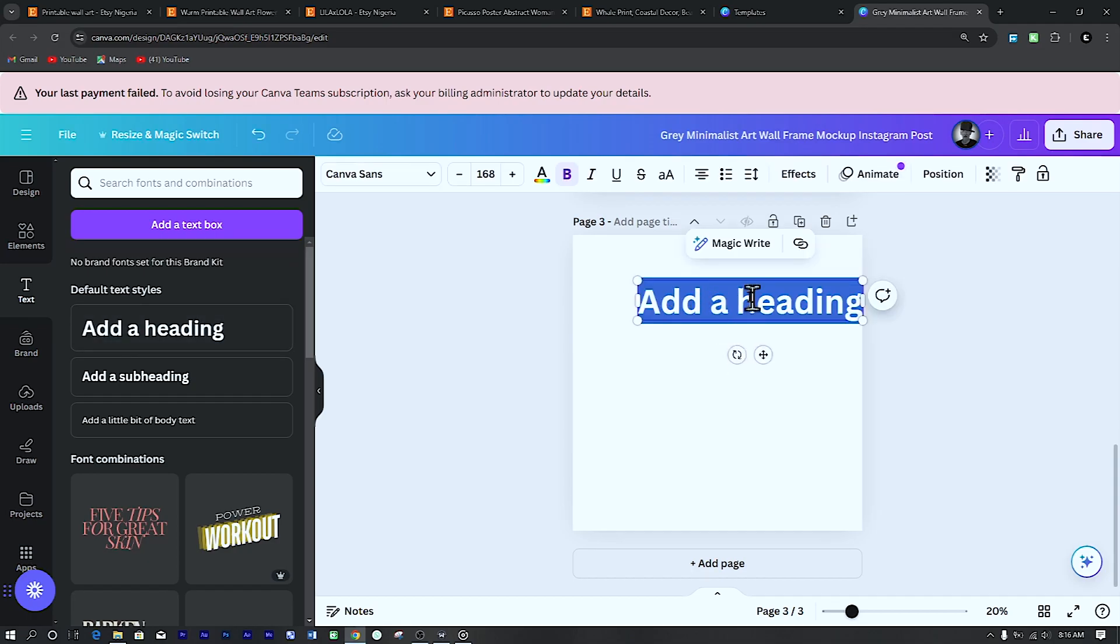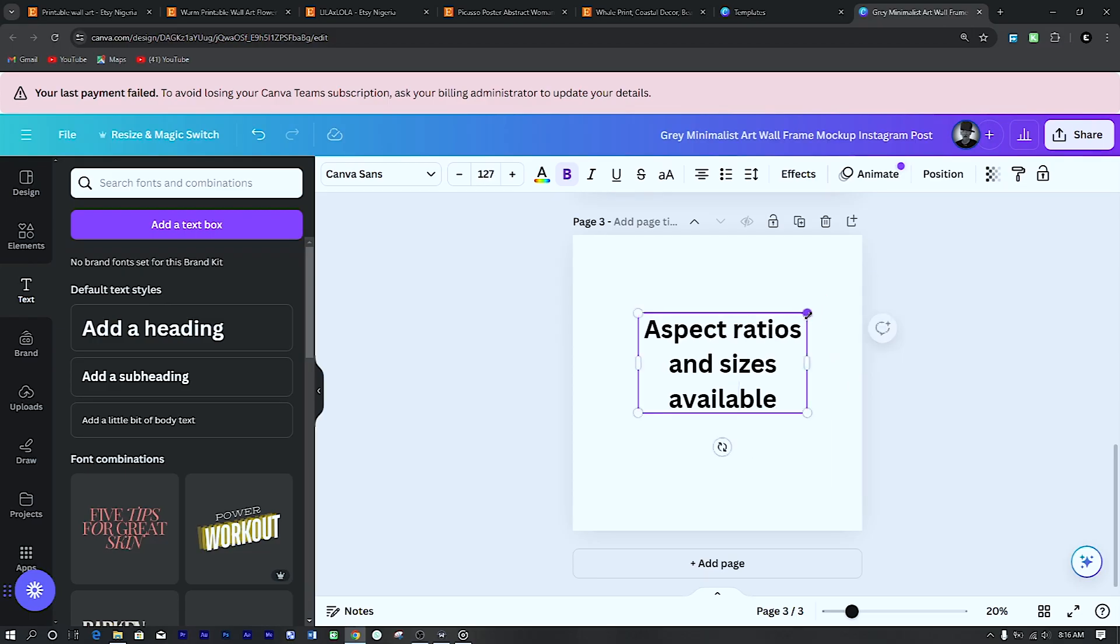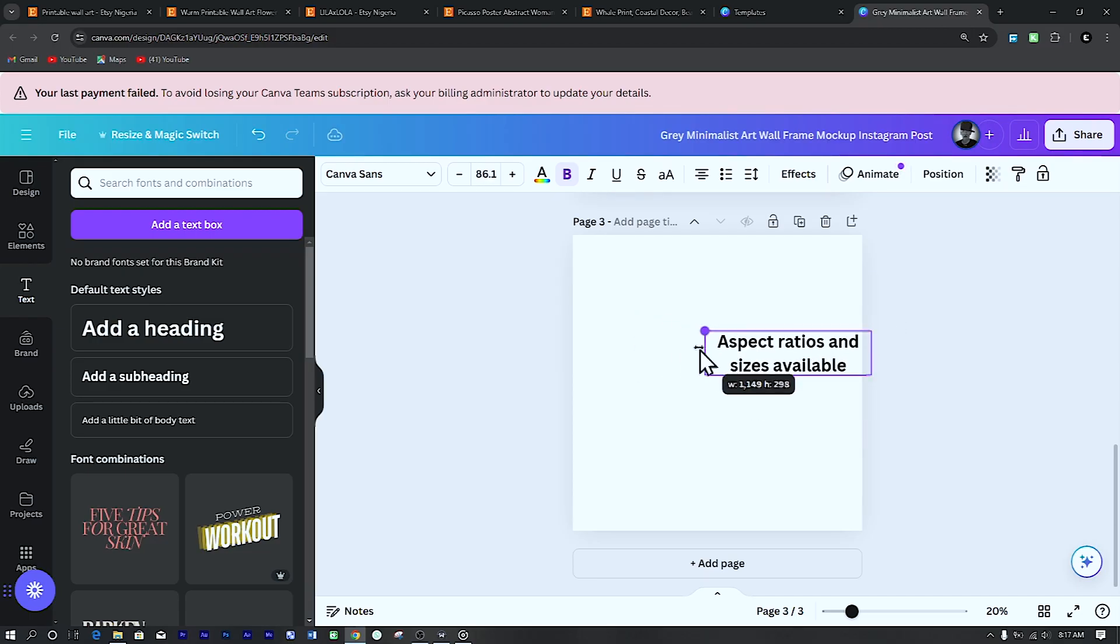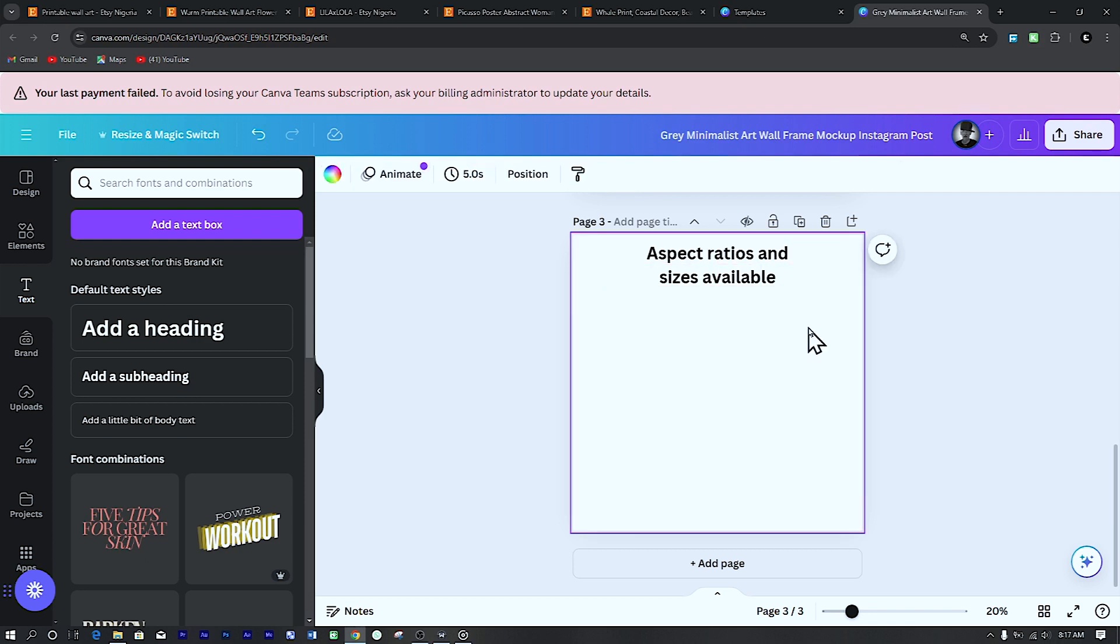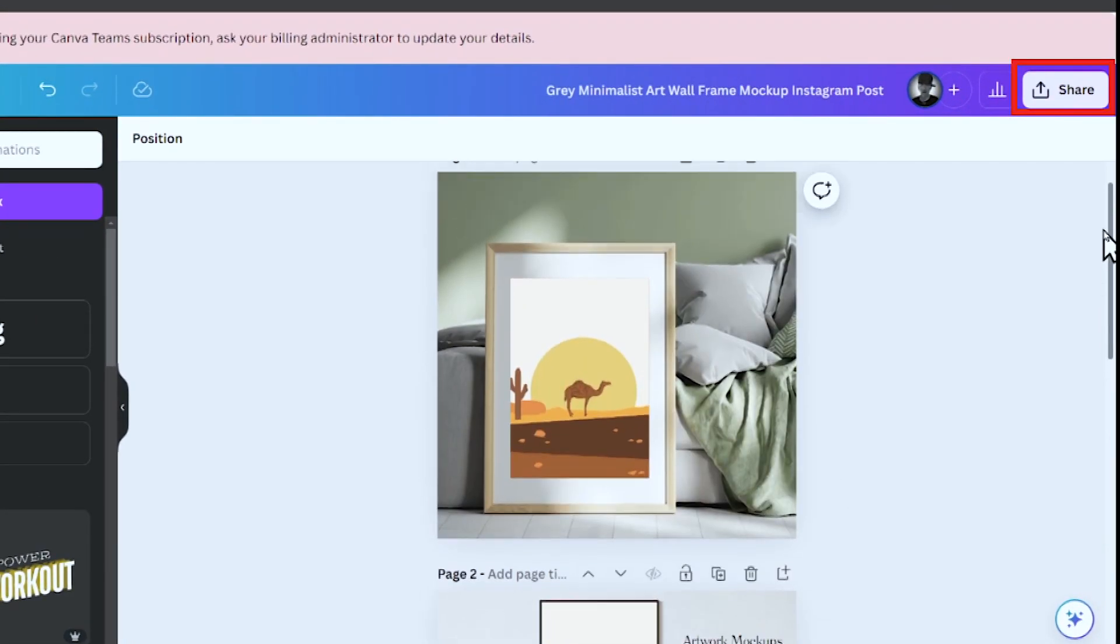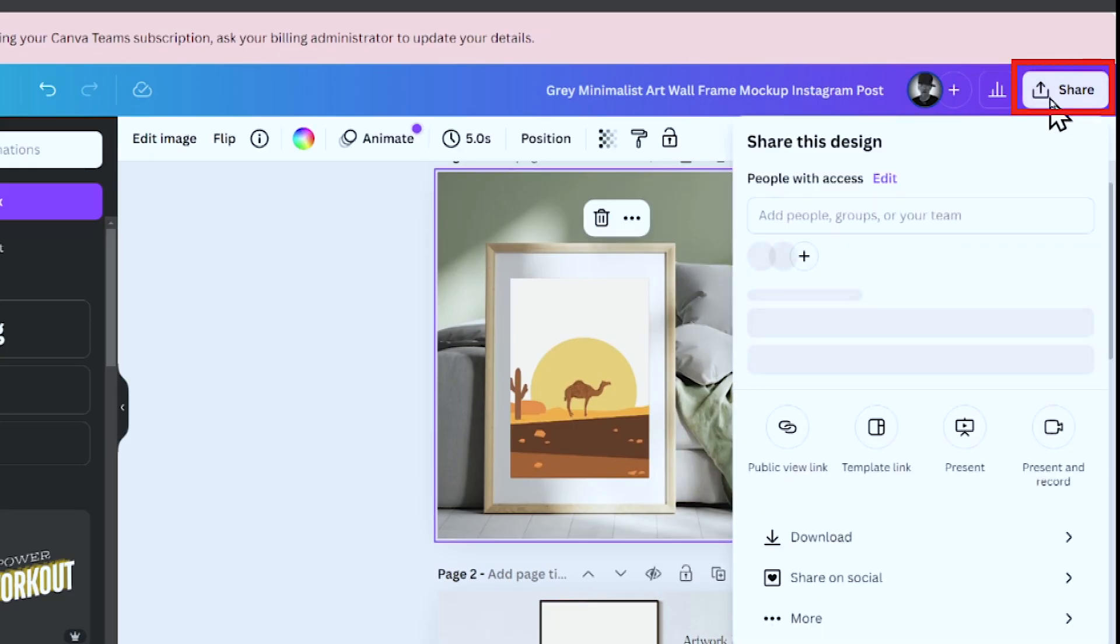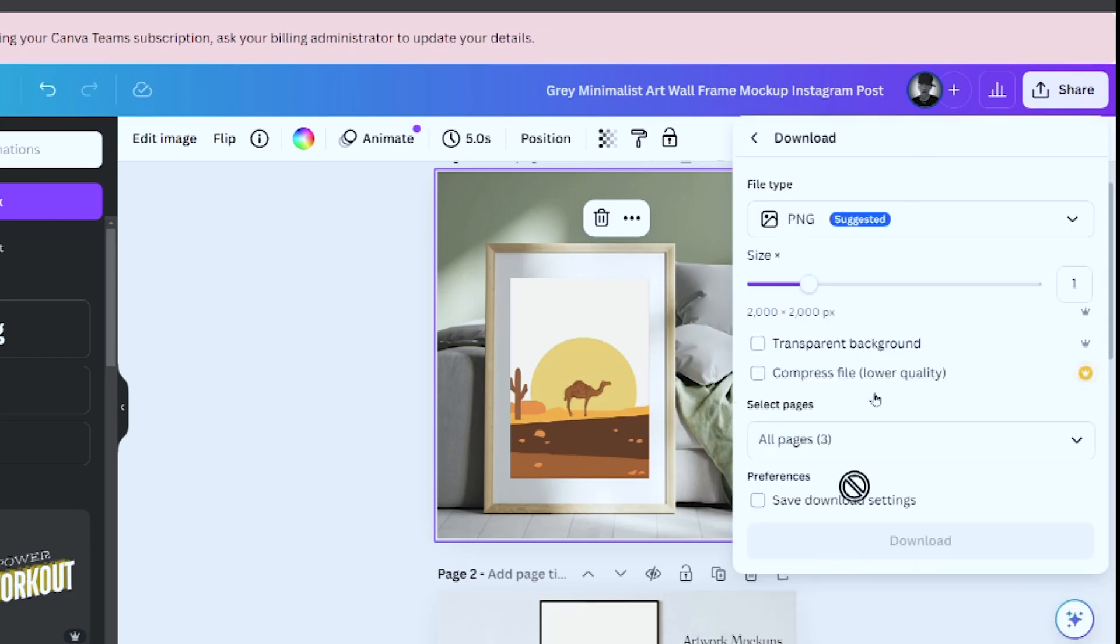You can type in aspect ratios and sizes available in the listing. Just reduce the size and drag it to the top. Then you can type in whatever size and aspect ratio you have available for your art. Now you can save your design by clicking on share at the top right corner of the screen. Save your work in either PNG or JPG.